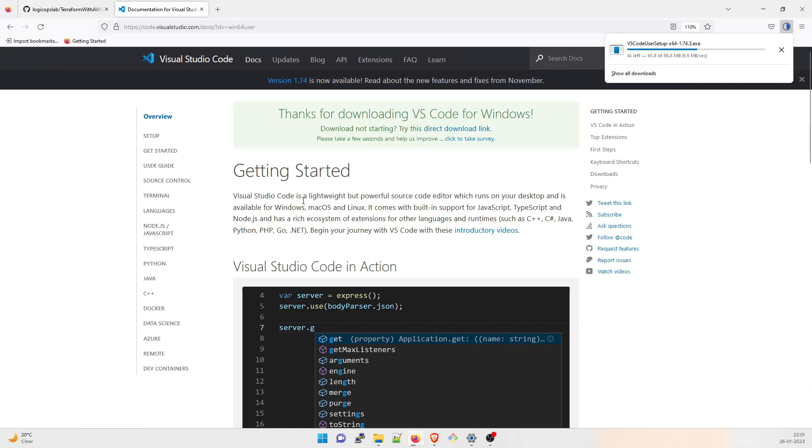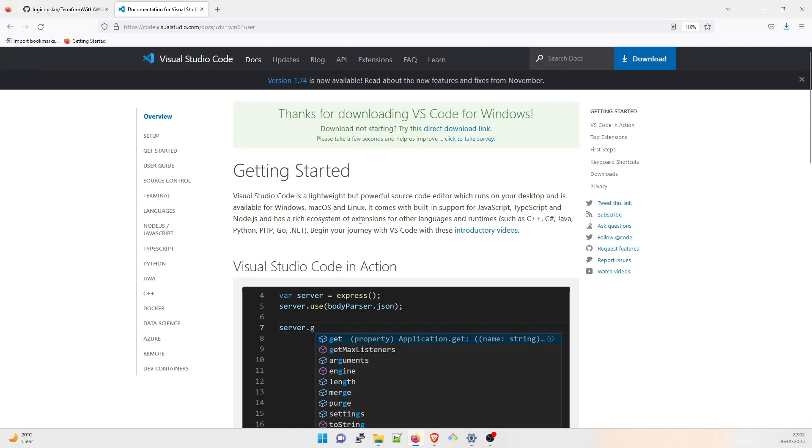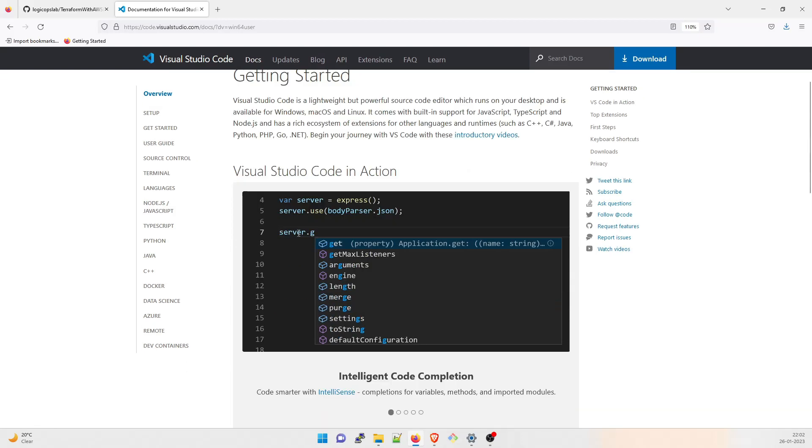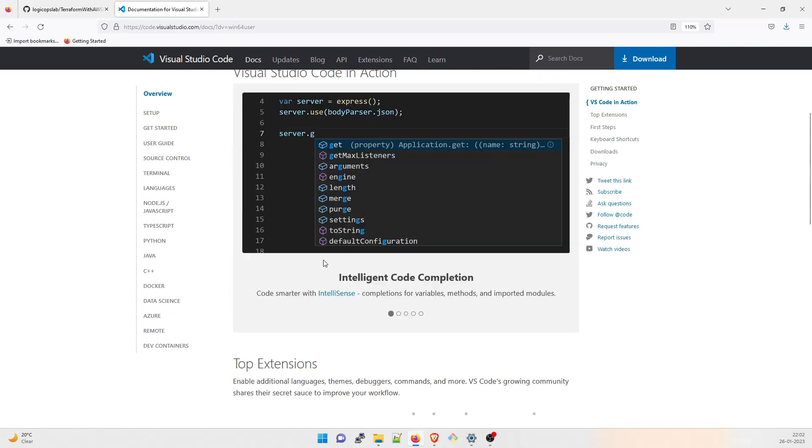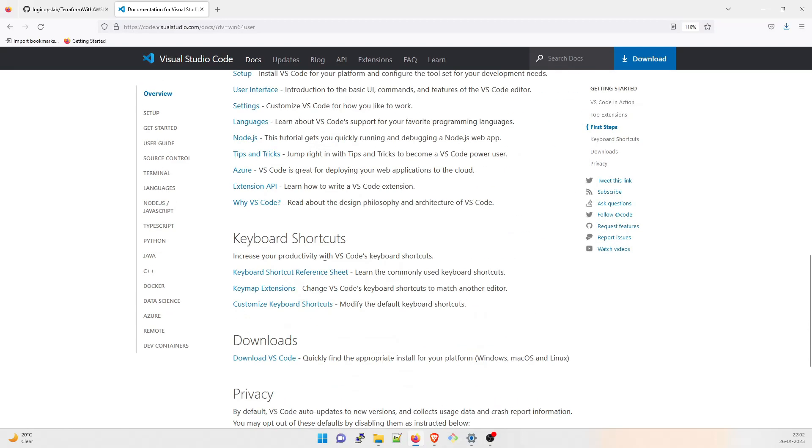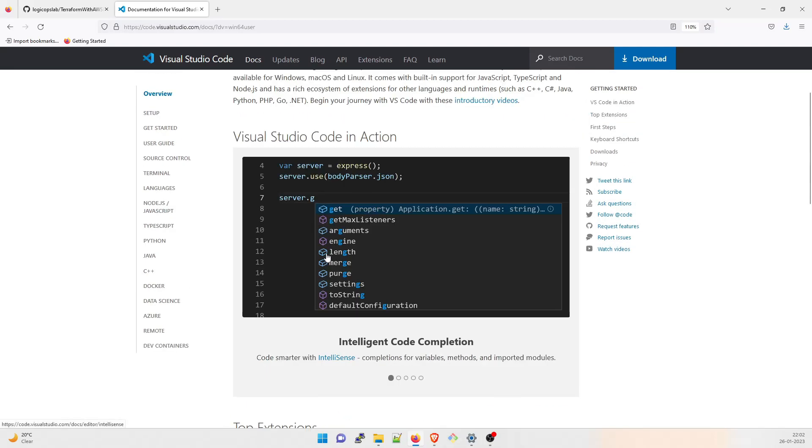When you get started for this, Visual Studio Code is a lightweight but powerful source code editor which runs on your desktop and is available for Windows, Mac OS and Linux. It comes with built-in support for JavaScript, TypeScript and Node.js and has a rich ecosystem of extensions for other languages such as C++, Java, C Sharp, Python, PHP, Go, .NET and a lot about it. It's free of cost. Just go through here and you can understand about it.